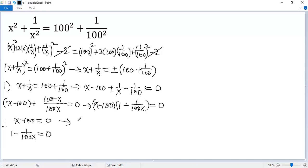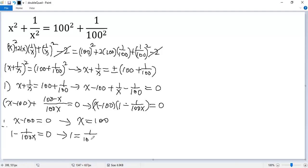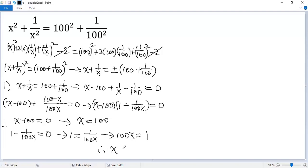So we get x minus 100 equals 0, or 1 minus 1 over 100x equals 0. From the first factor, x equals 100. From the second, moving the fraction to the right side gives 1 equals 1 over 100x, then multiplying both sides by 100x gives 100x equals 1, so x equals 1 over 100.